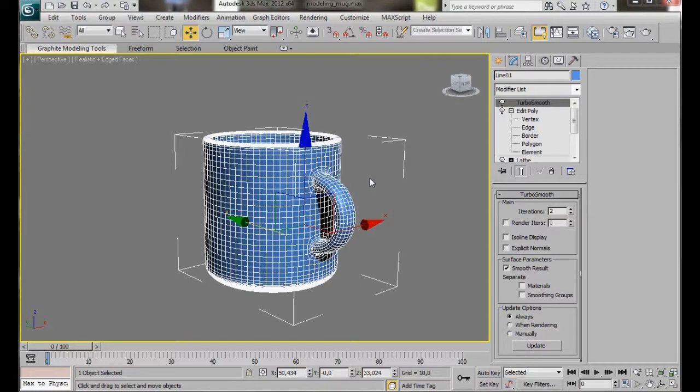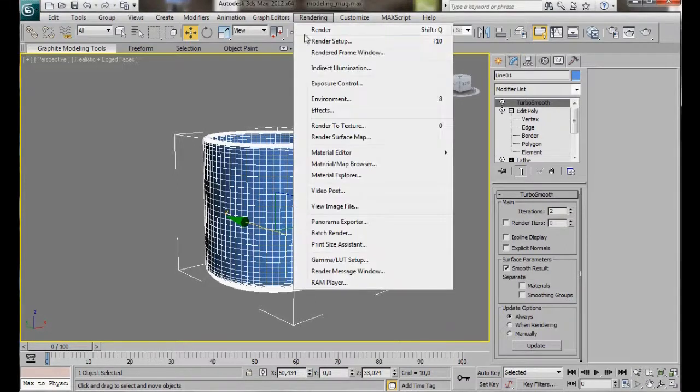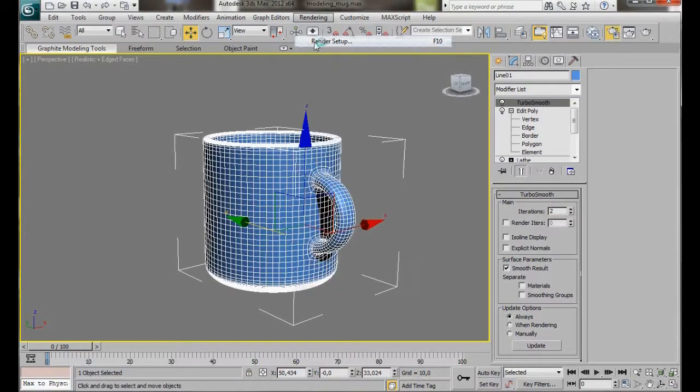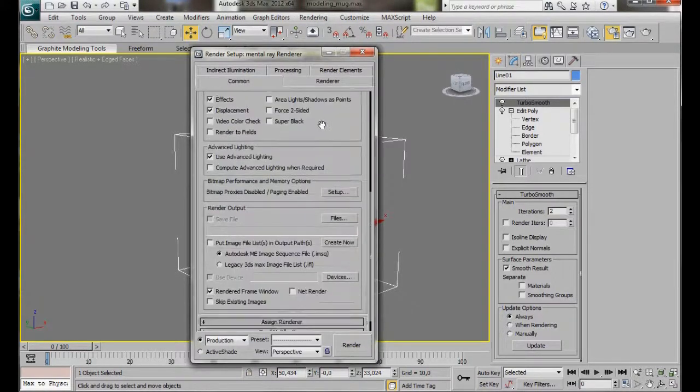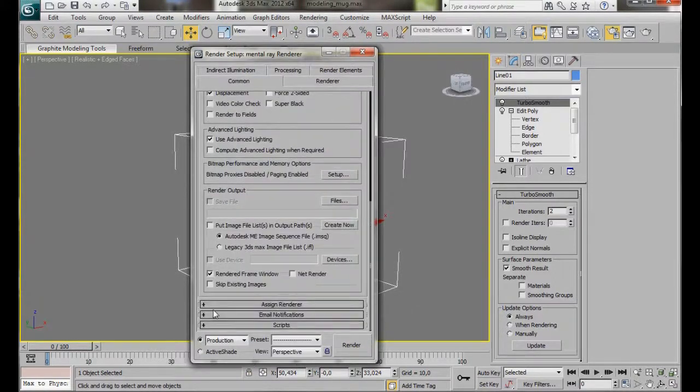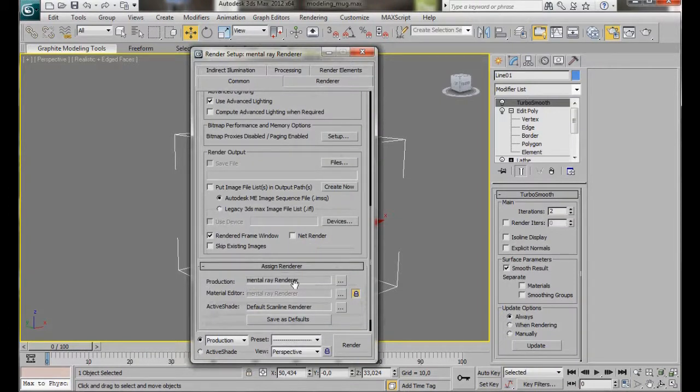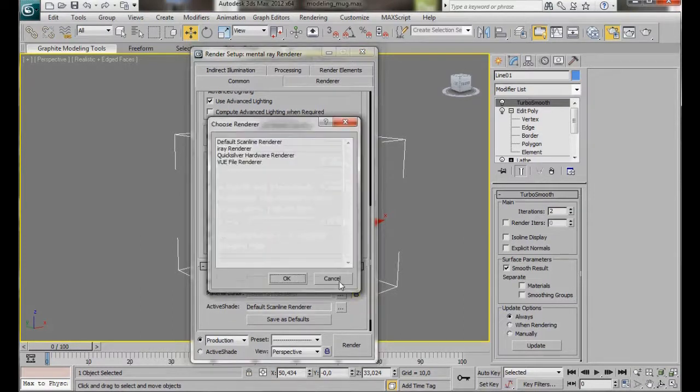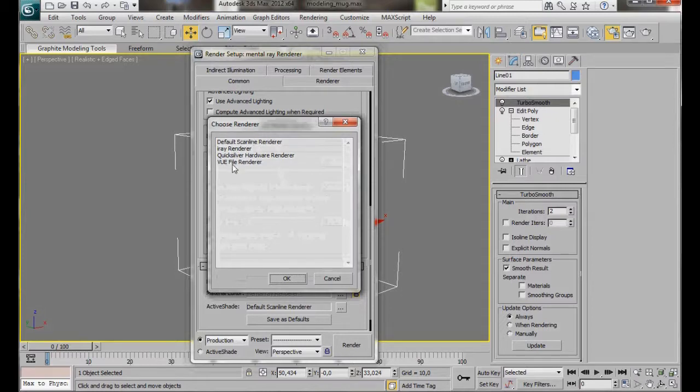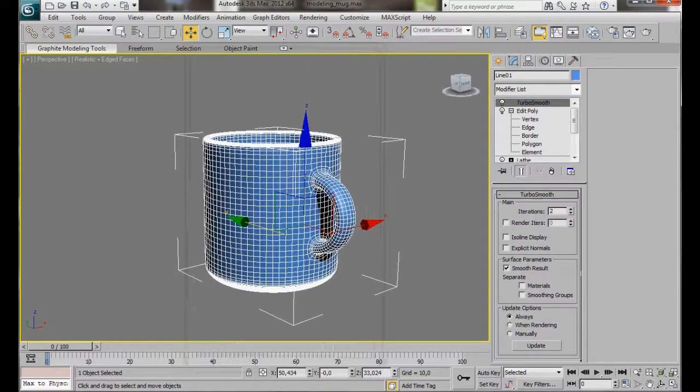We're going to use an arch and design mental ray material. But before we can access the material, we need to make sure we have the mental ray renderer assigned. So we'll go to Rendering, Render Setup, let's just scroll down to Assign Renderer. And here in Production, let's just see if we have mental ray renderer. If you haven't, press on the small box and here from Choose Renderer, you can select Mental Ray Renderer, then OK. Then close the dialog.